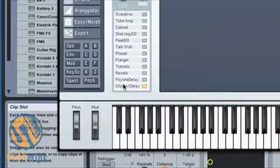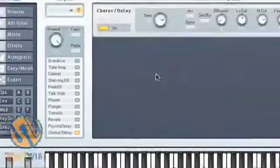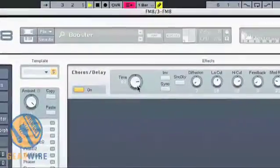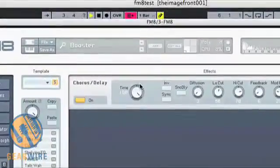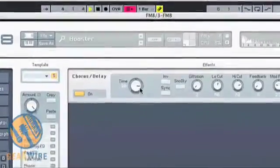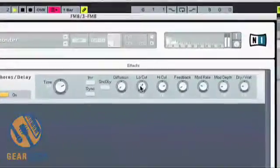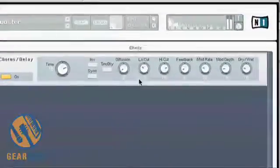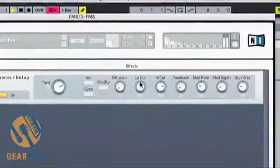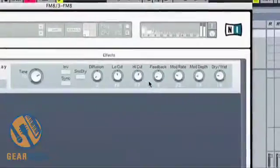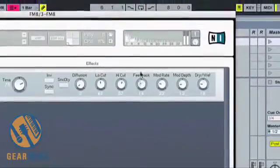Right now, Chorus and Delay is selected. I can change time and a host of other parameters related to the effect, including Feedback.